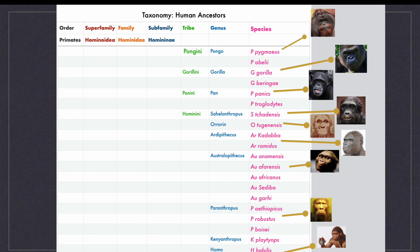The tribe Pongini has the genus Pongo. Orangutans belong to this genus. Gorillas belong to the genus Gorilla within the tribe Gorilini. Chimpanzees belong to the genus Pan under the tribe Panini. We modern humans belong to the tribe Hominini. Our genus is Homo.